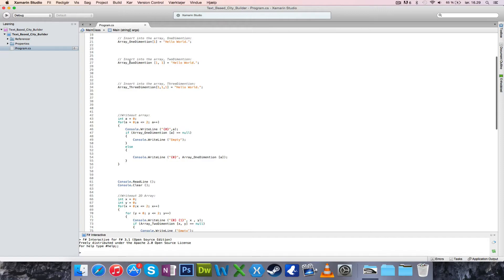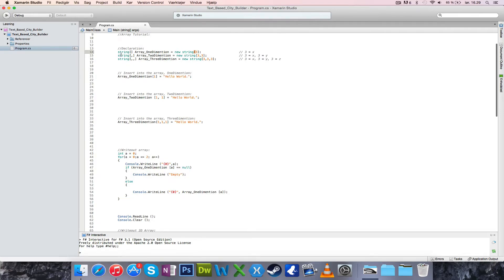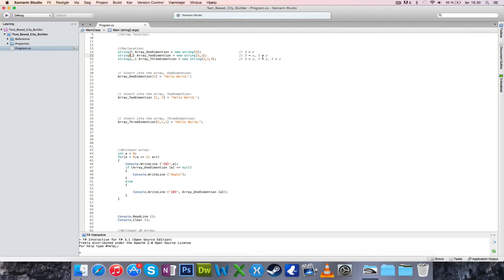For the two-dimensional array, first you declare it. I used a string again because it's more visual. You have to add a comma now — this comma indicates we're looking at both an x-axis and a y-axis. The first number is the x-axis value and the second is the y-axis value, so it's more of a coordinate system.